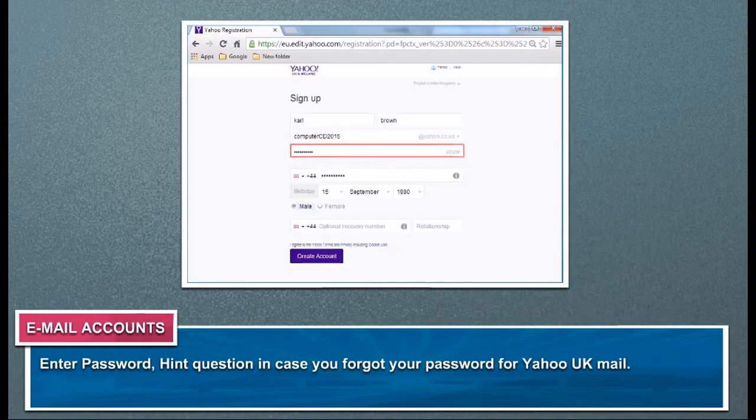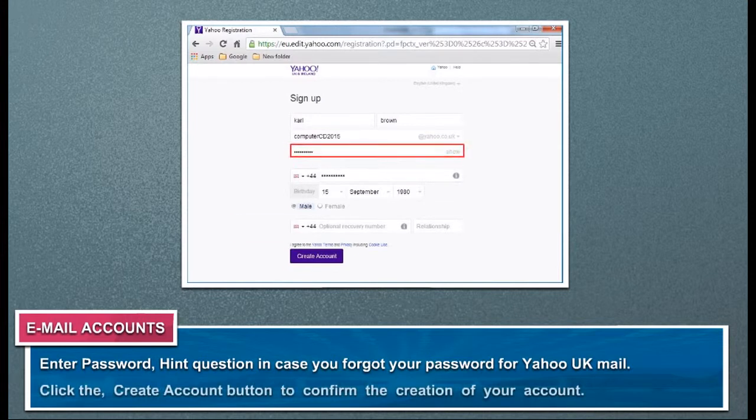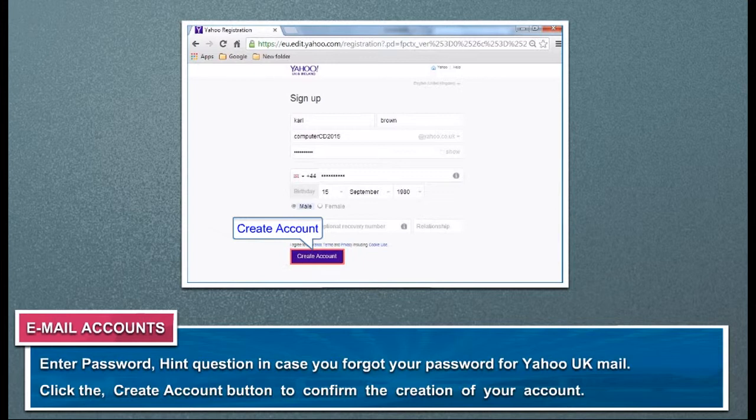Enter your password and a hint question in case you forget your password. Click the Create Account button to confirm the creation of your account.